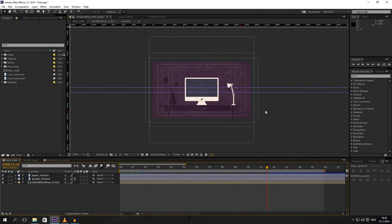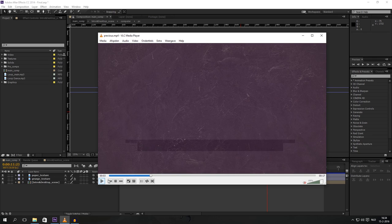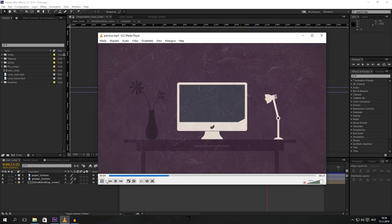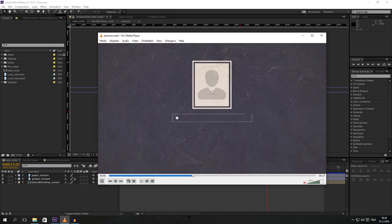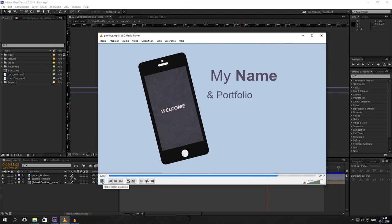Hello and welcome to part two of our motion graphic video tutorial. In this part I would like to show you guys how to go further with your animation. In the last video we did a desktop that was growing and a PC that was popping up. In this video I would like to show you guys how to do the log in part, with the log in and then it says welcome and some cool animations going on.